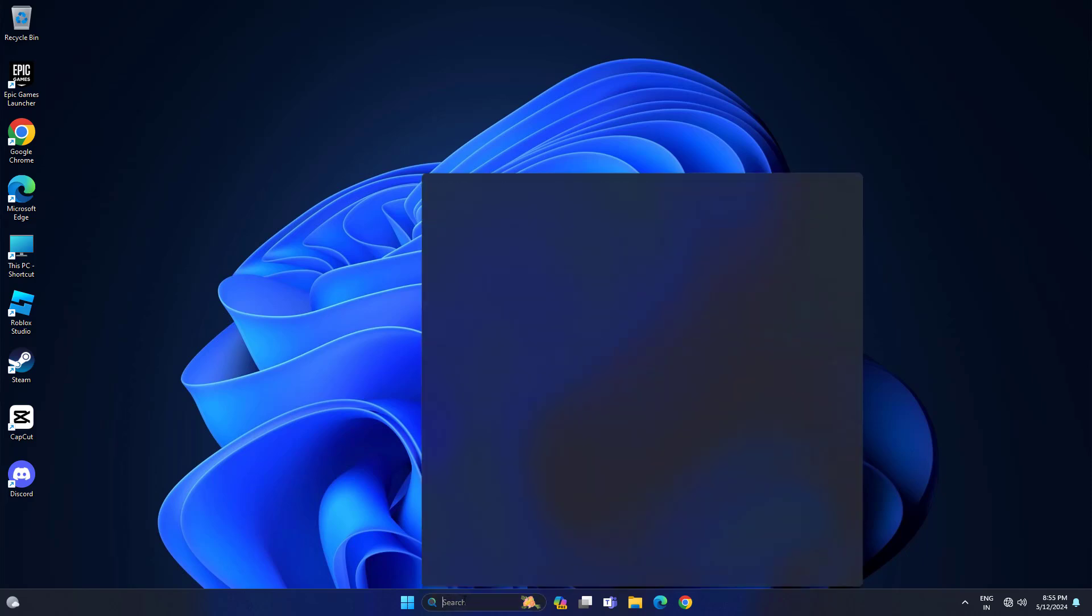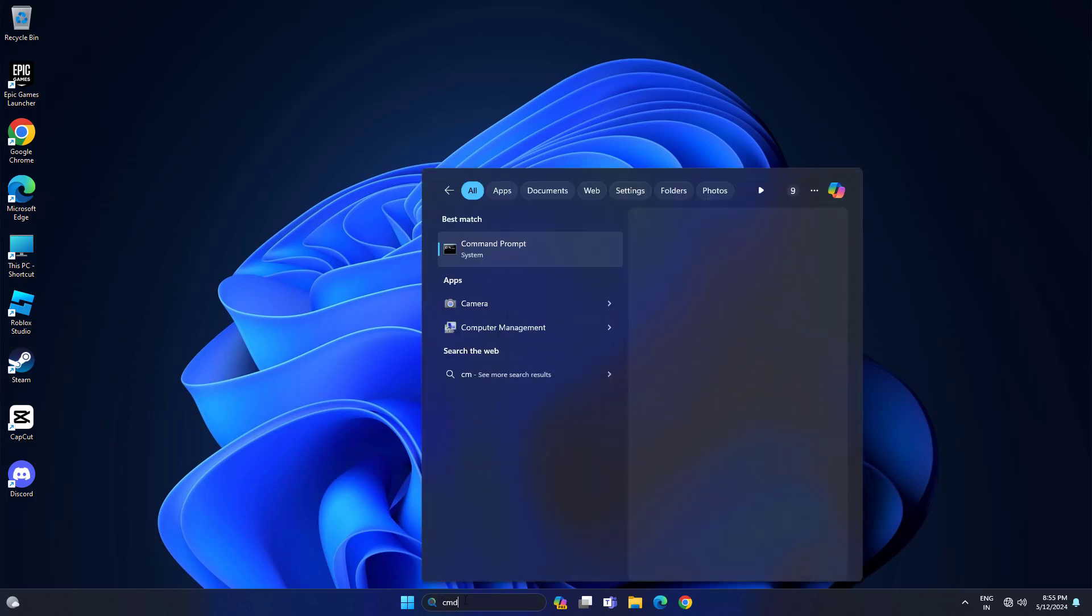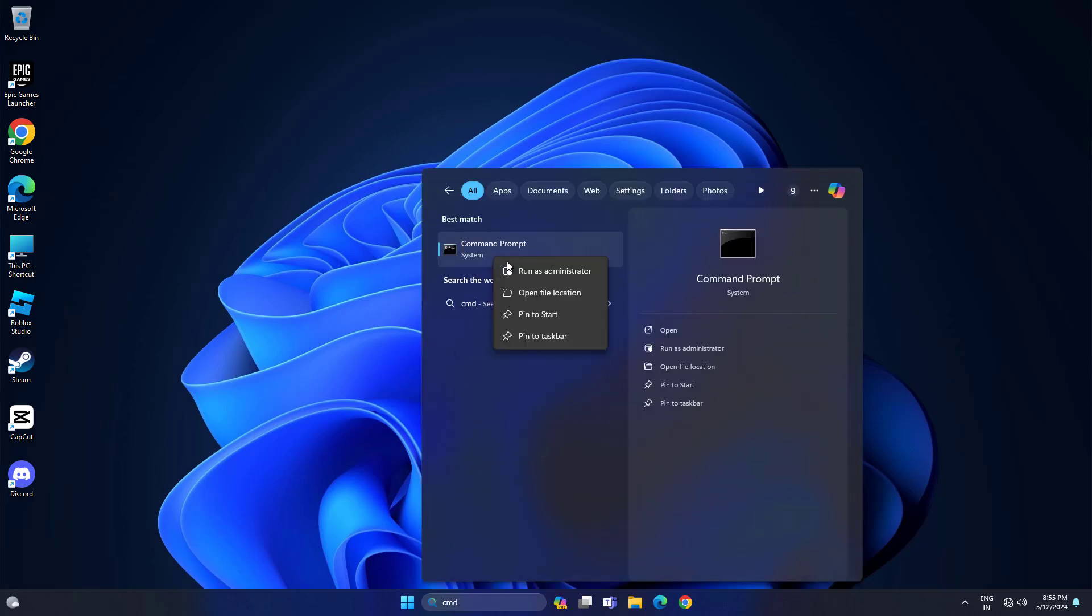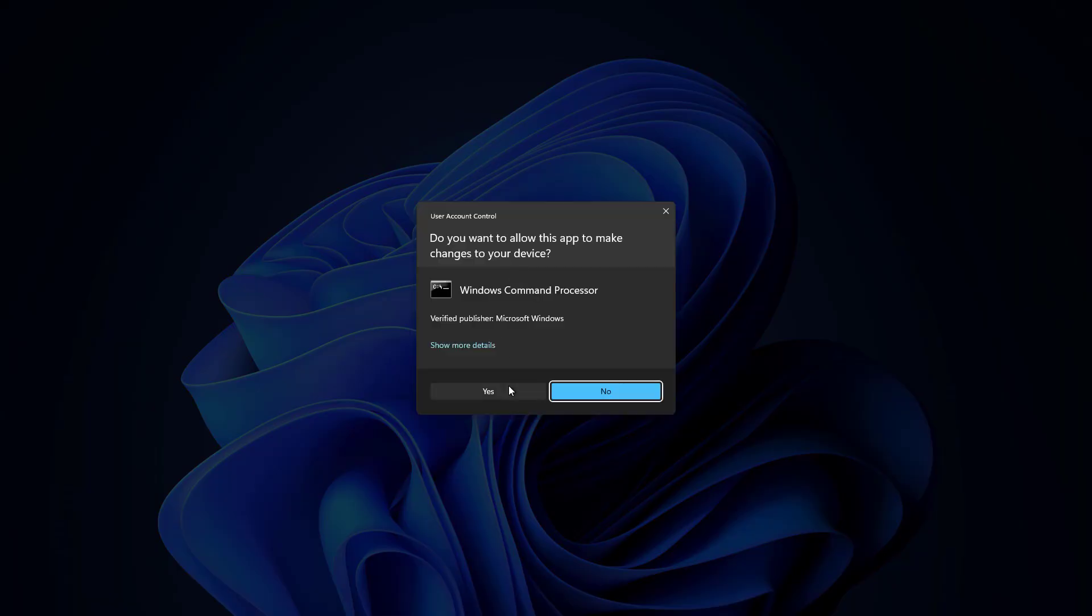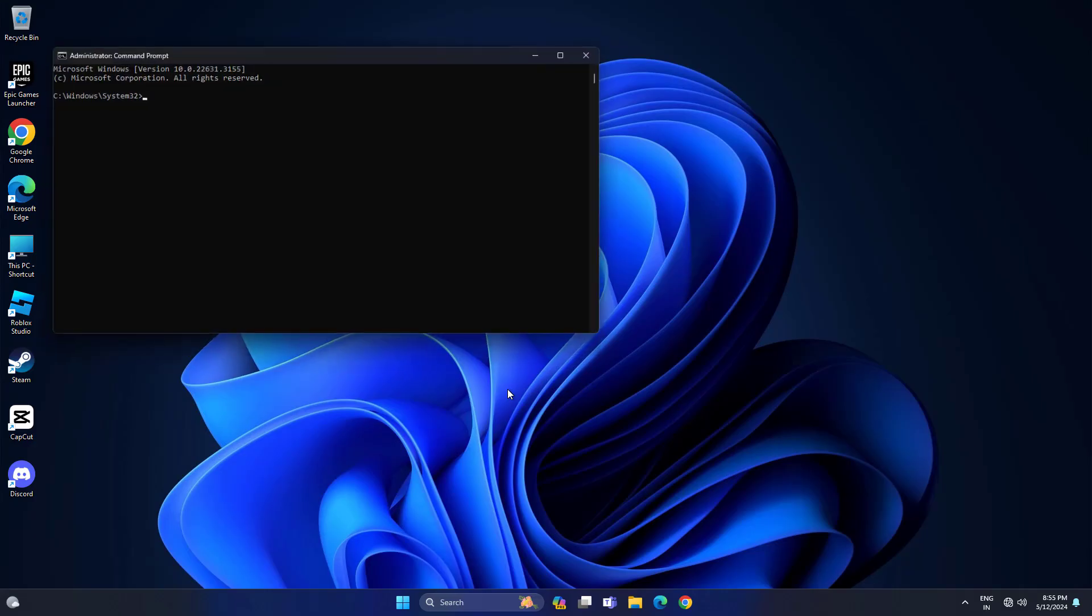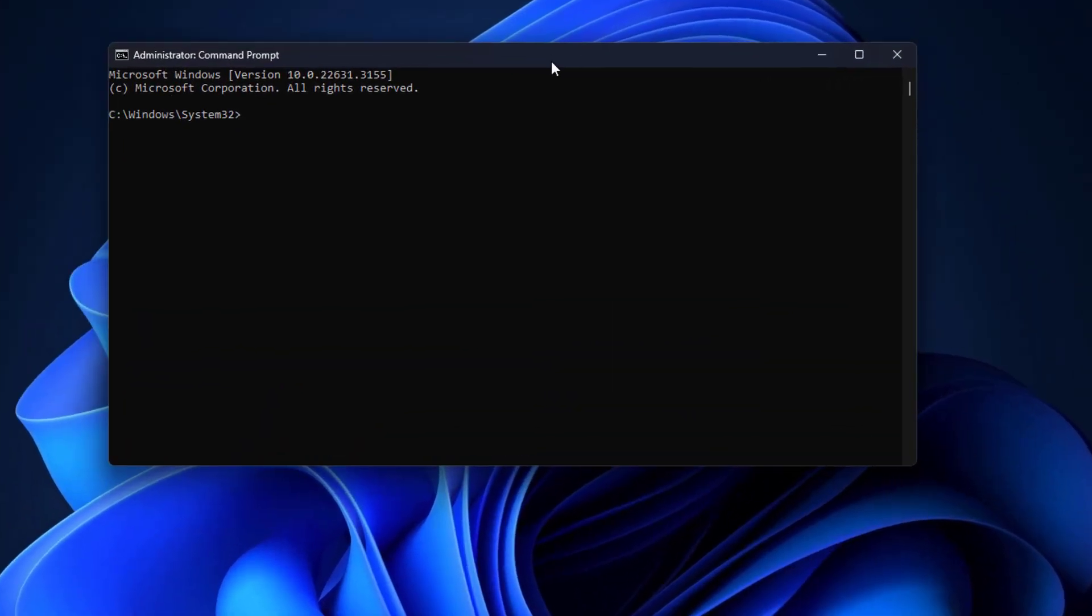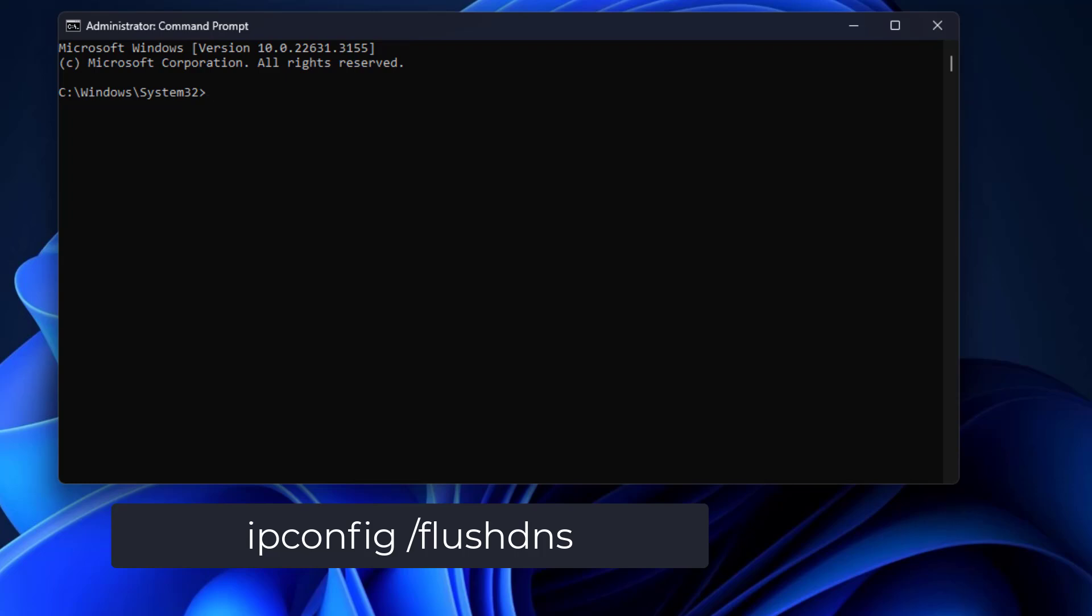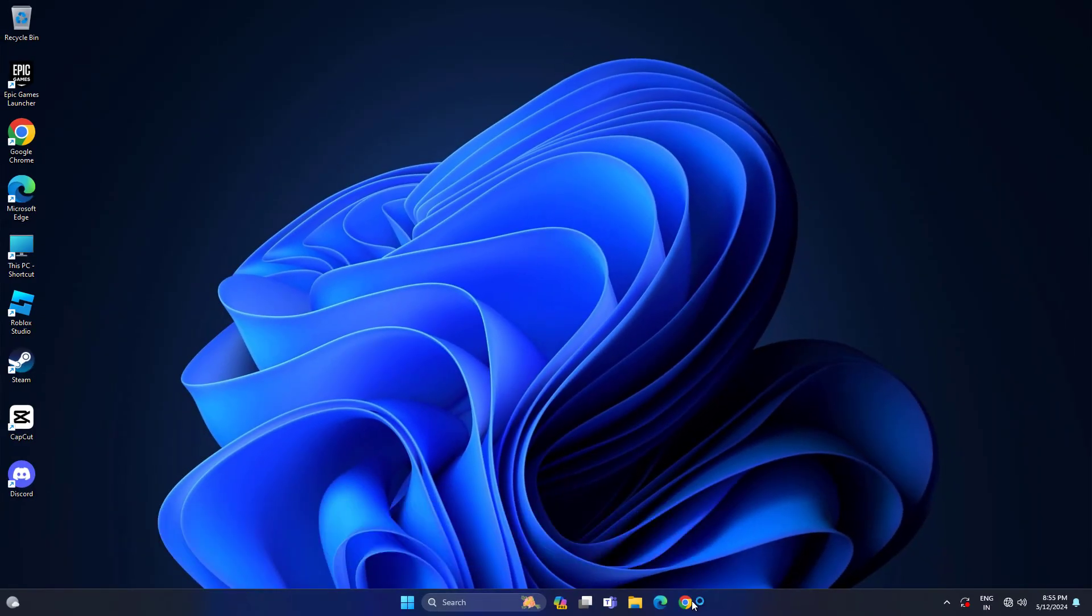Open Start and type cmd. Right click Command Prompt and click on Run as Administrator. Now type the following command and press Enter. Now try again and your problem should be fixed.